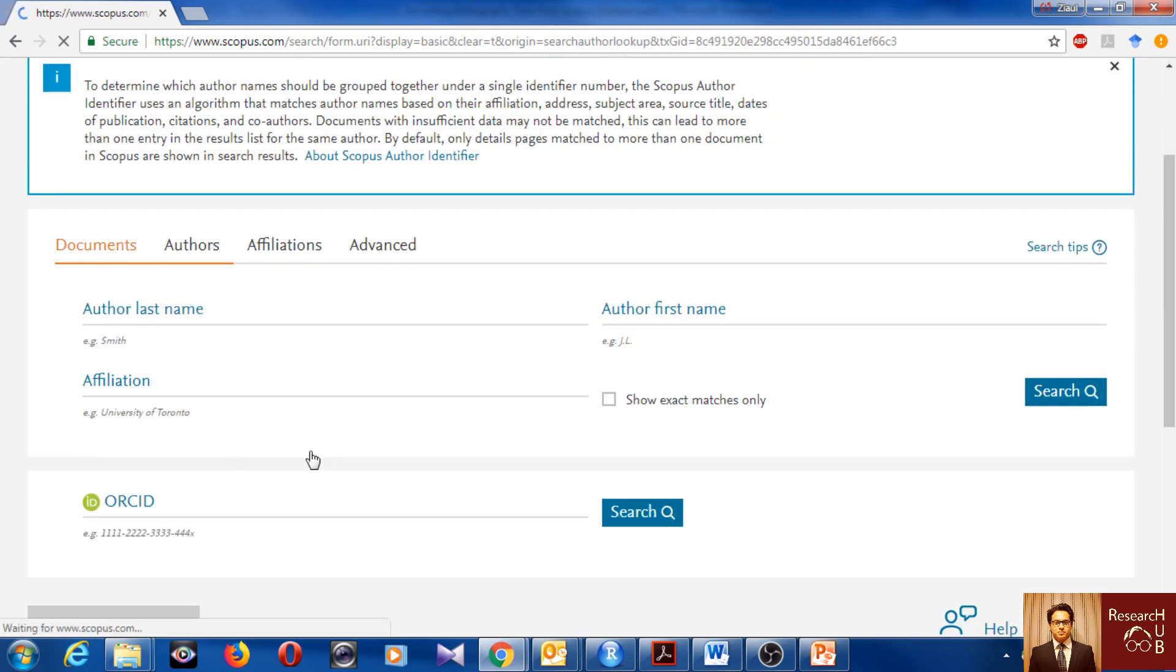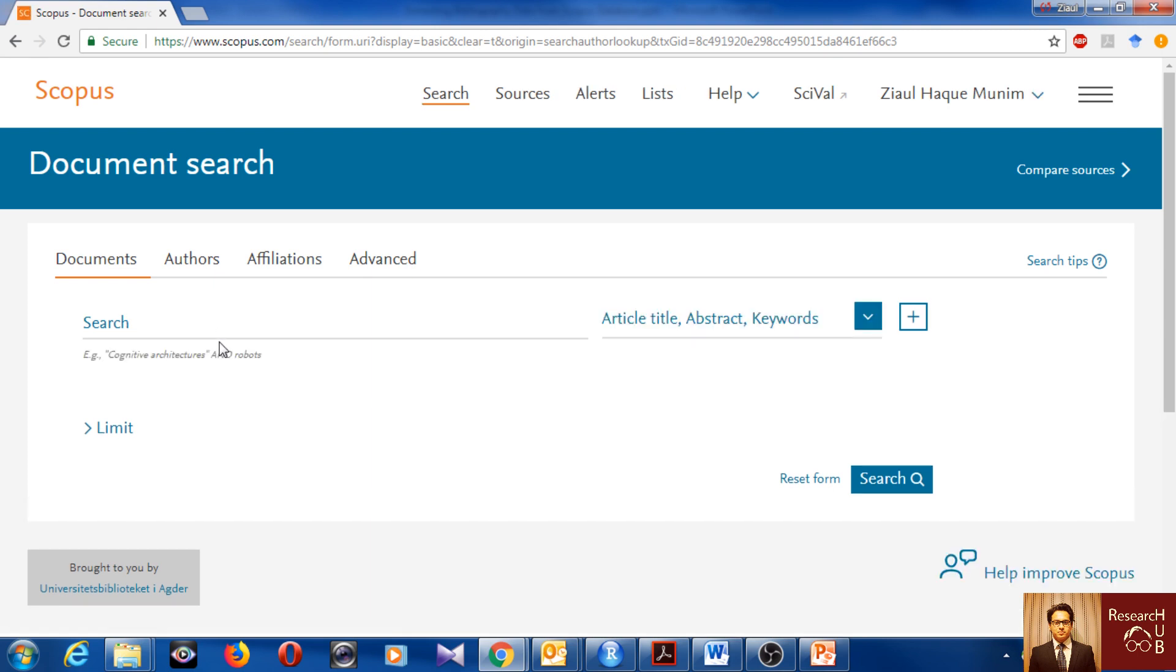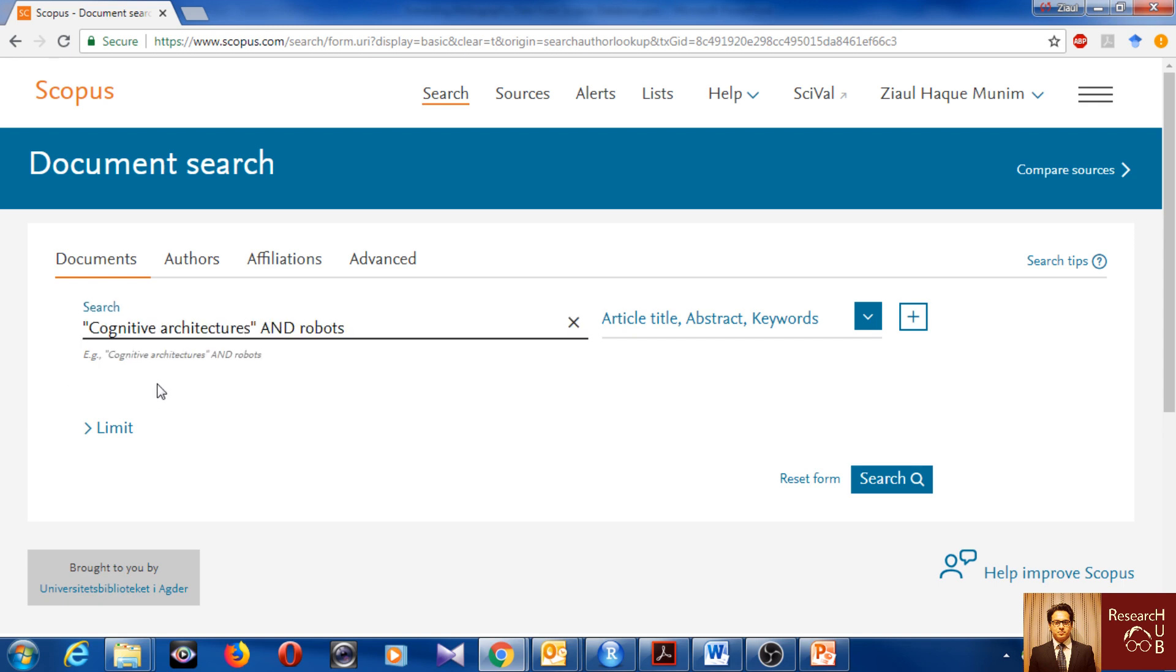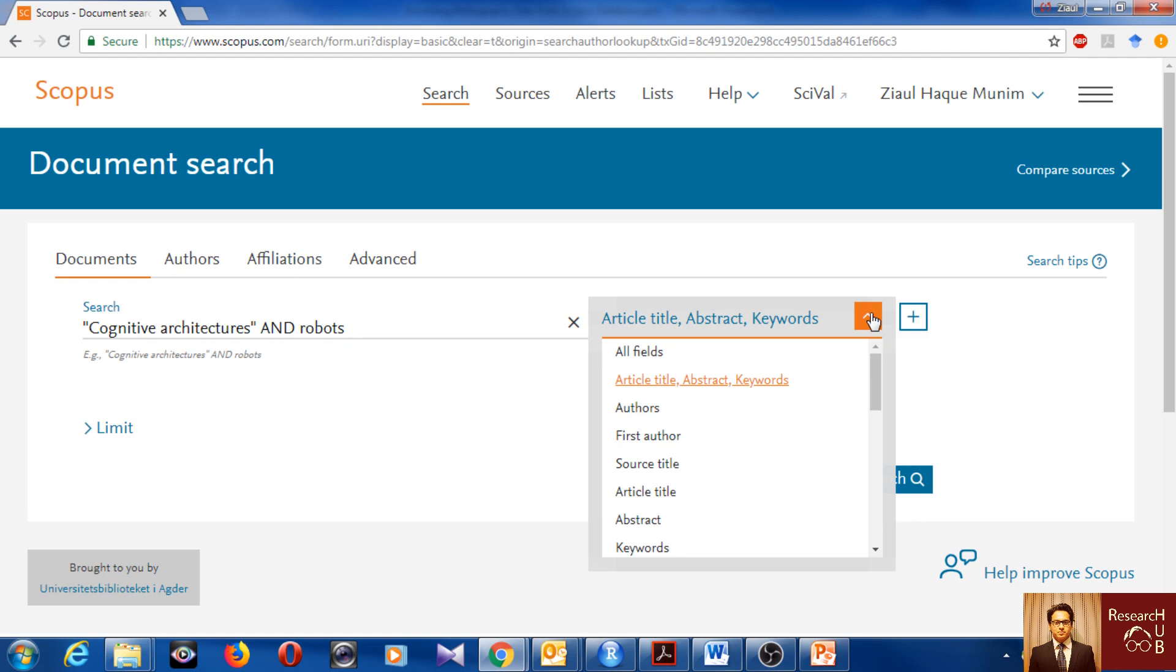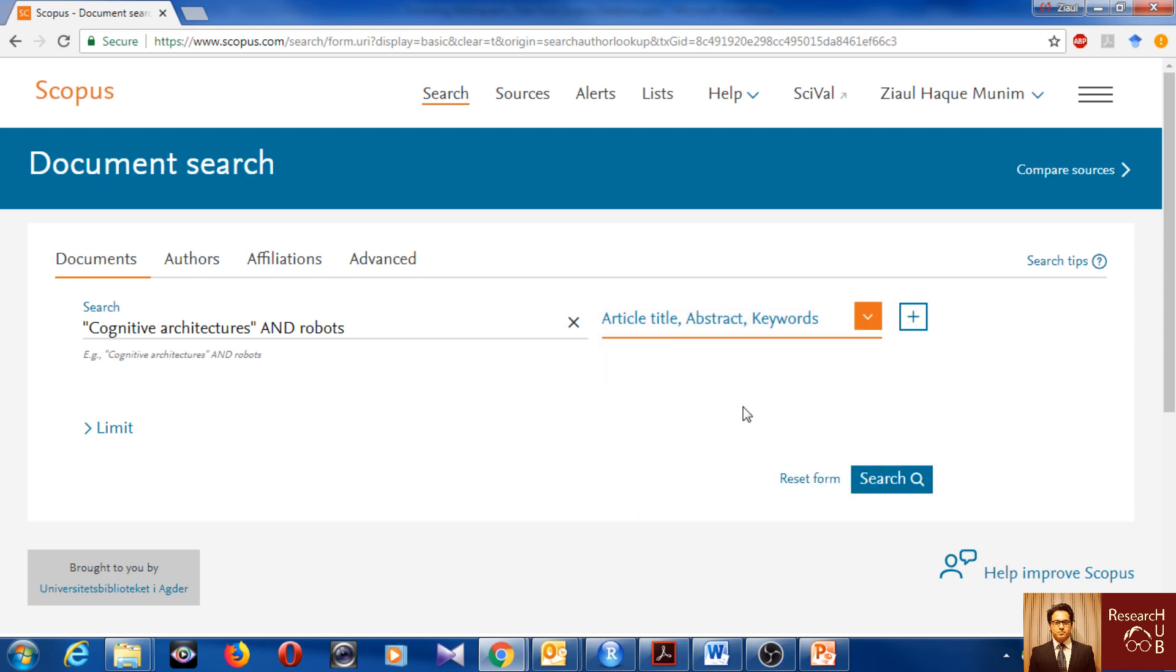I would like to show how to search for documents because that's what is my interest now. Here you can see an example. Let's see what happens if we search with the example. So here we have cognitive architectures and robots. This means that we'll get articles which have cognitive architecture, the full term, and then robots, these two in the title, abstract and keywords of any articles listed in Scopus. You can also refine the search by article title only, source title, or search only in the abstract or keywords. For now I'll go for article, abstract and keywords.